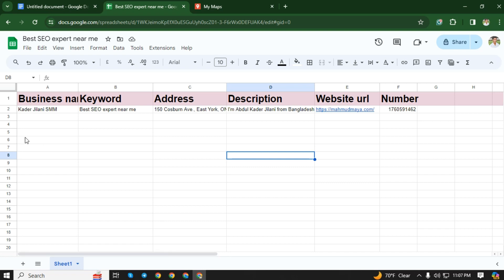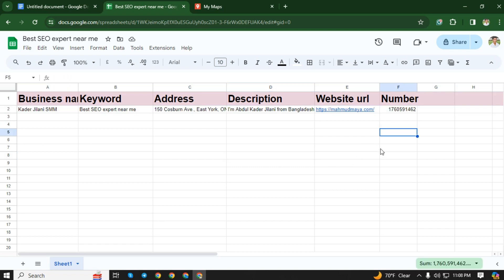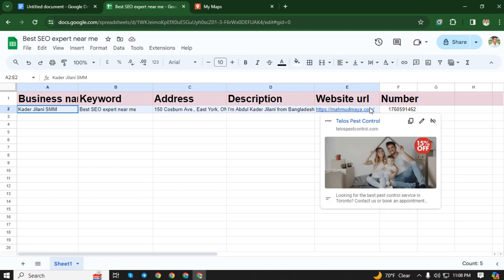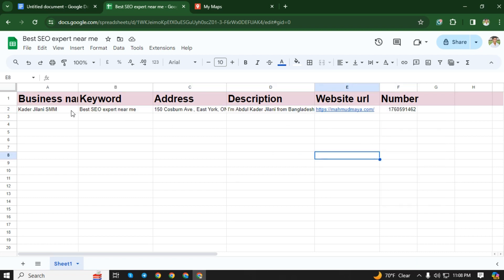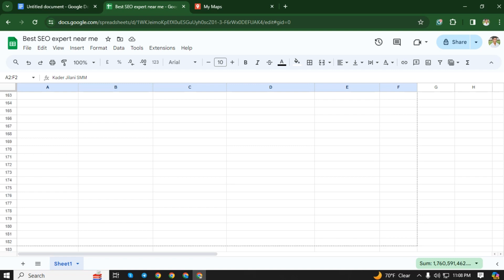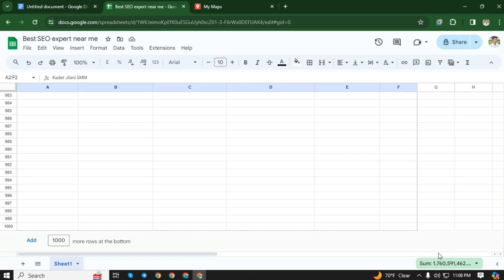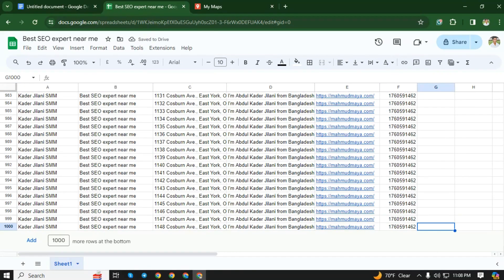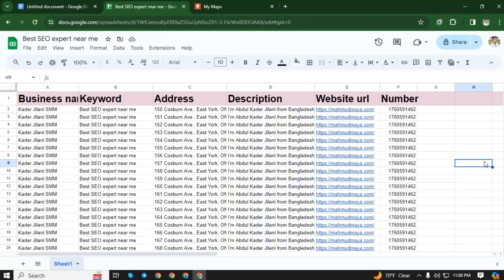Suppose we will create 1000 map citations for one keyword. So we have to create a Google Sheet for 1000 Google Maps citations. Now we will select all this information and press the plus icon to take it up to 1000. Now our Google Sheet is ready.